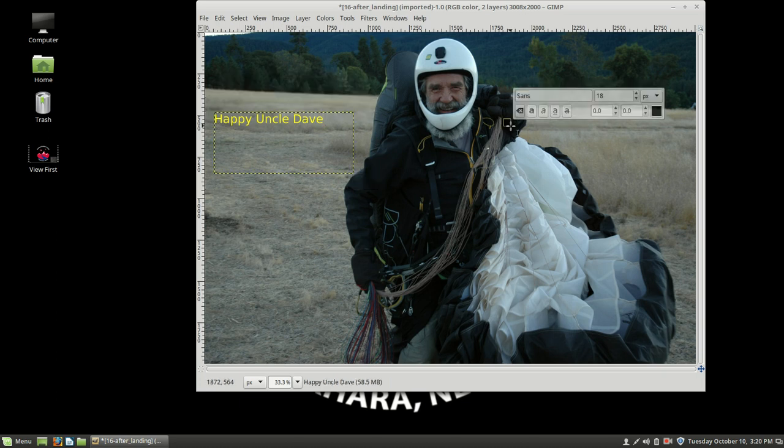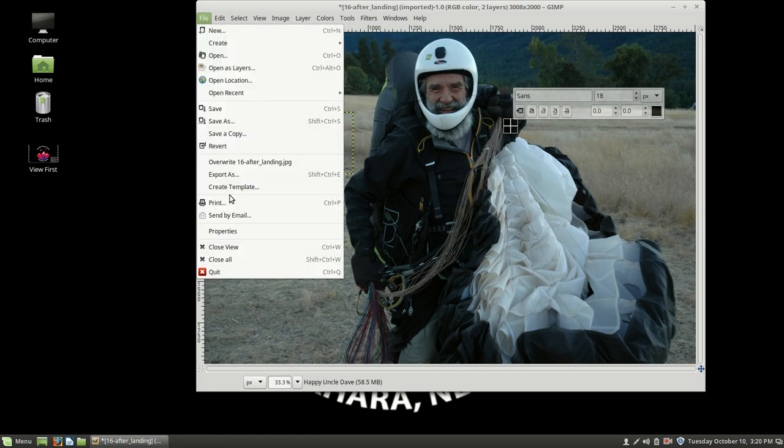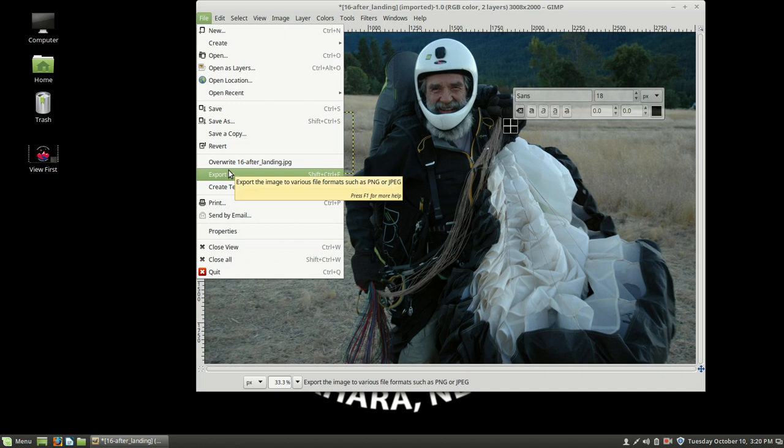And now we're going to save it as the same kind of file that it is, which is a JPEG file. So I can't just save it as a JPEG file. I have to export it because,